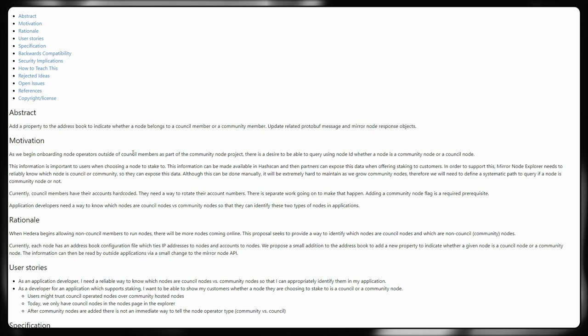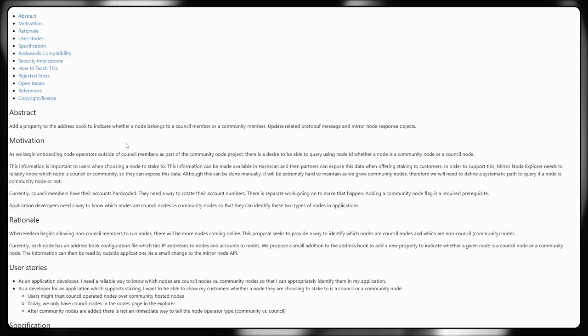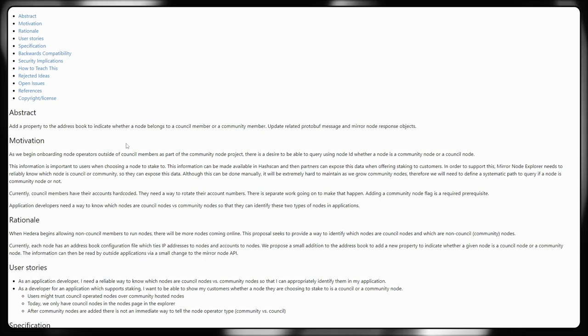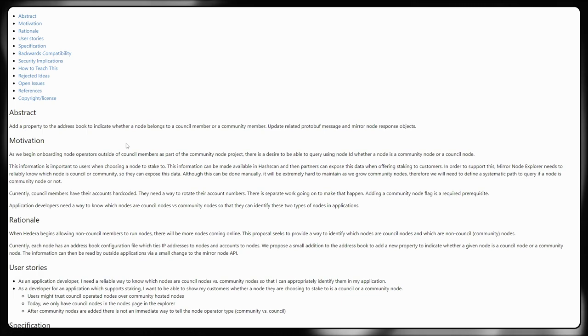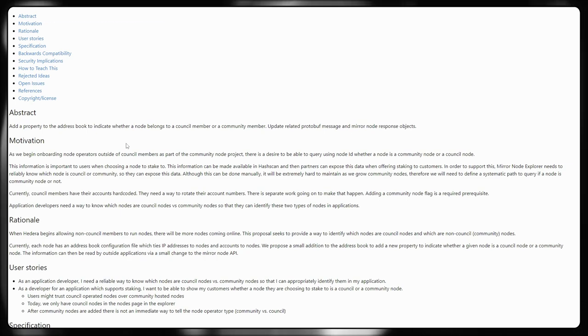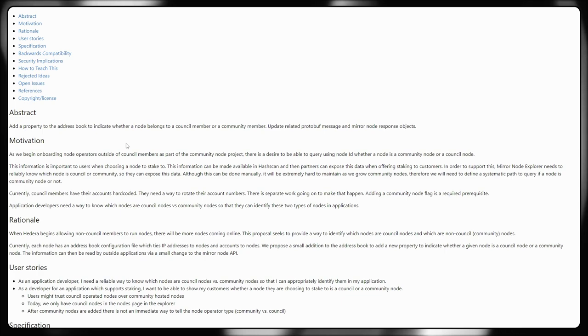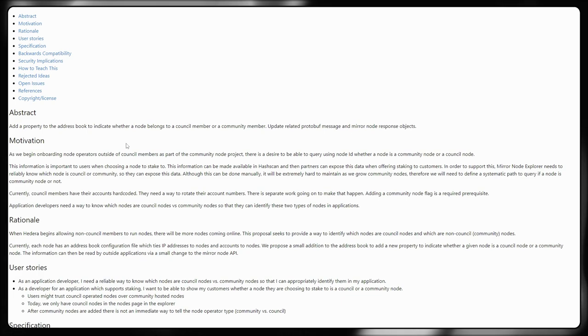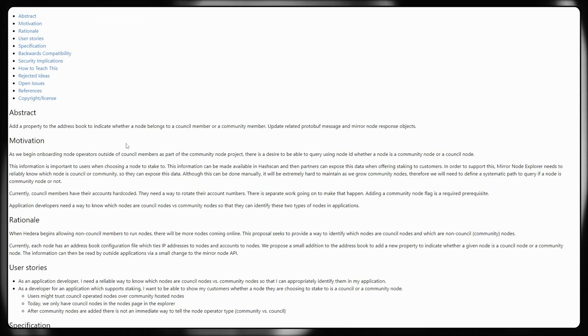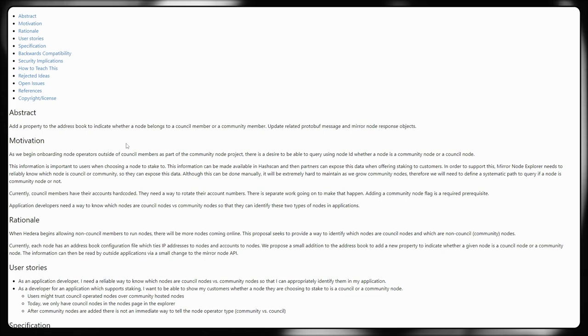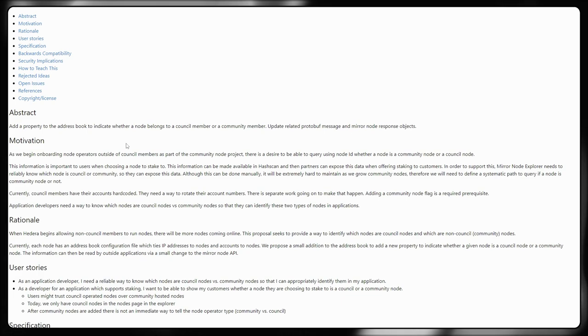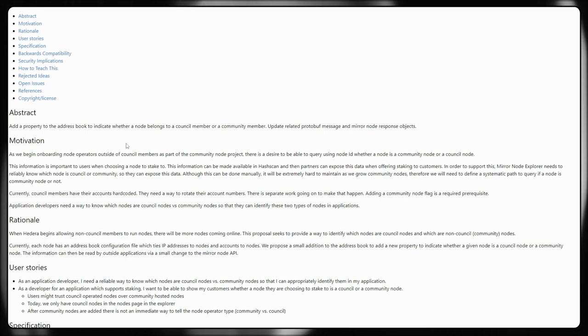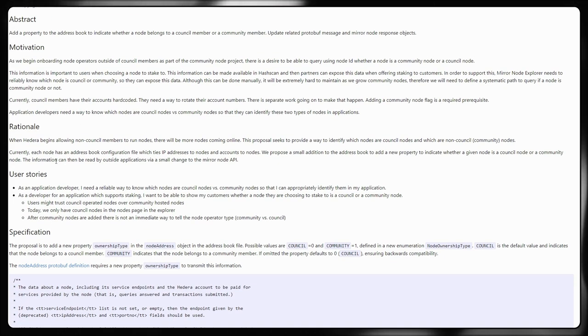The motivation here is as we begin onboarding node operators outside of the governing council members, decentralized nodes as a part of the community node project. There is a desire to be able to use a query node ID and basically work out whether it's a community or council node. This information is important to users when choosing a node to stake to. And this information can be made available in Hashscan and the partners can expose this data when offering staking to customers. In order to support this, mirror node explorers need to be able to reliably know which nodes are actual council or community members so they can expose this data to the end user. Although this can be done manually, very hard to maintain as the community grows. Therefore, we need to define a systematic path to query if a node is community nodes or not. Currently, council members have their accounts hardcoded. They also need a way to rotate their account numbers. There is separate work going on to make that happen. Adding a community node flag is required. Application developers also need to know a way which nodes are council members versus community nodes so they can identify these two types of nodes in different applications.